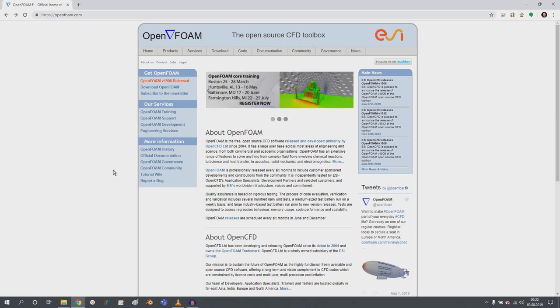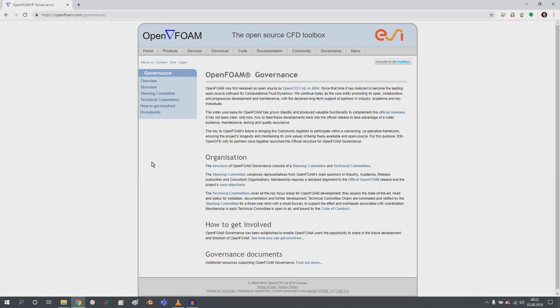So let's start the journey by clicking here on the OpenFOAM governance link. And if you're interested in the new OpenFOAM governance system, just go through it.